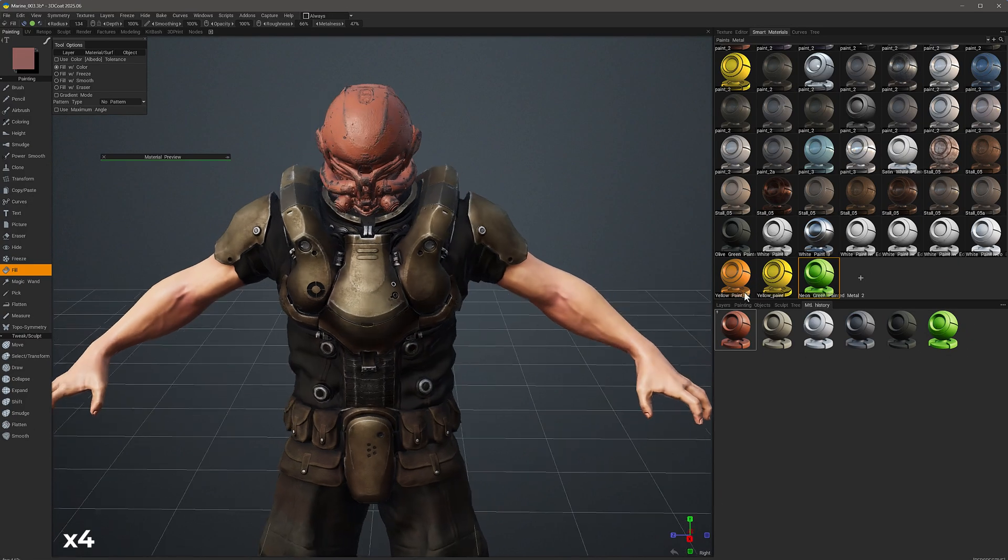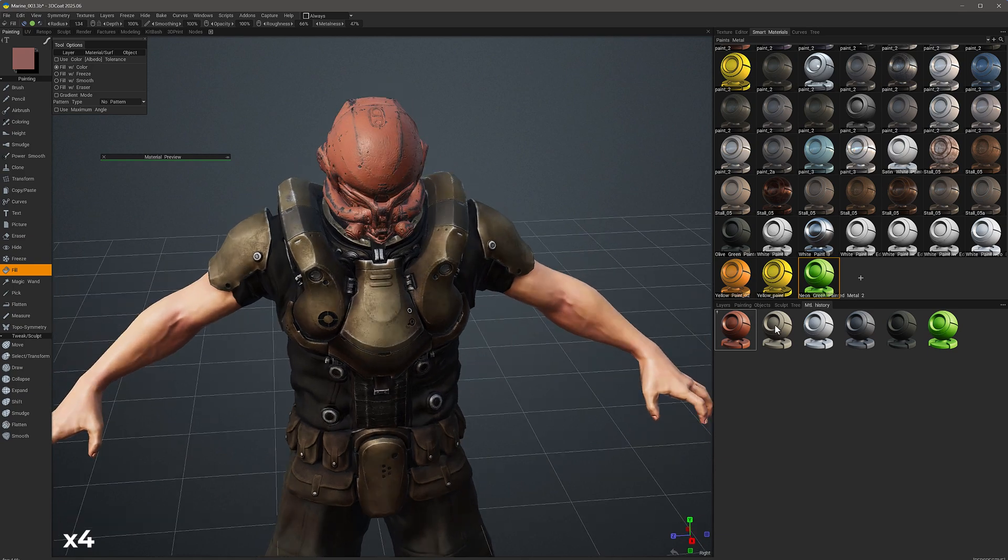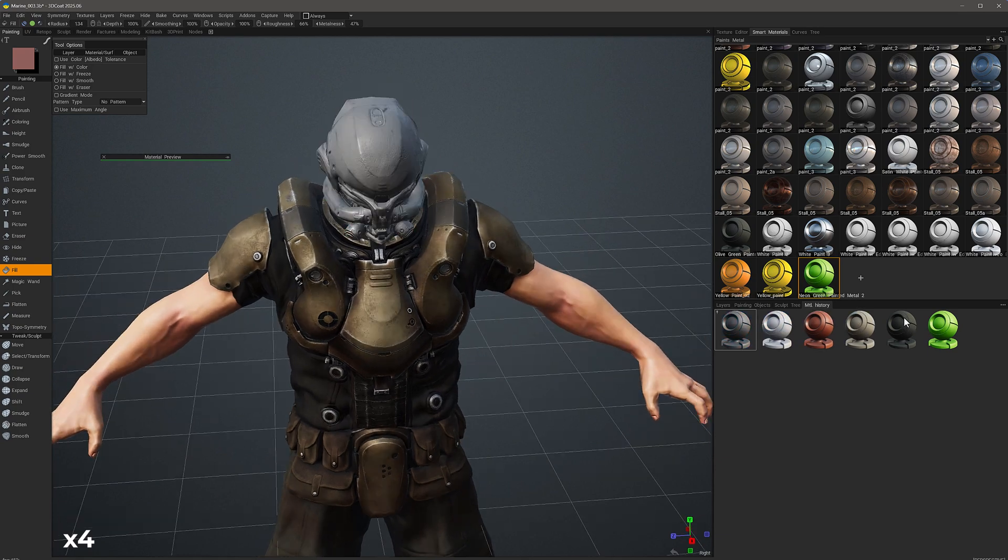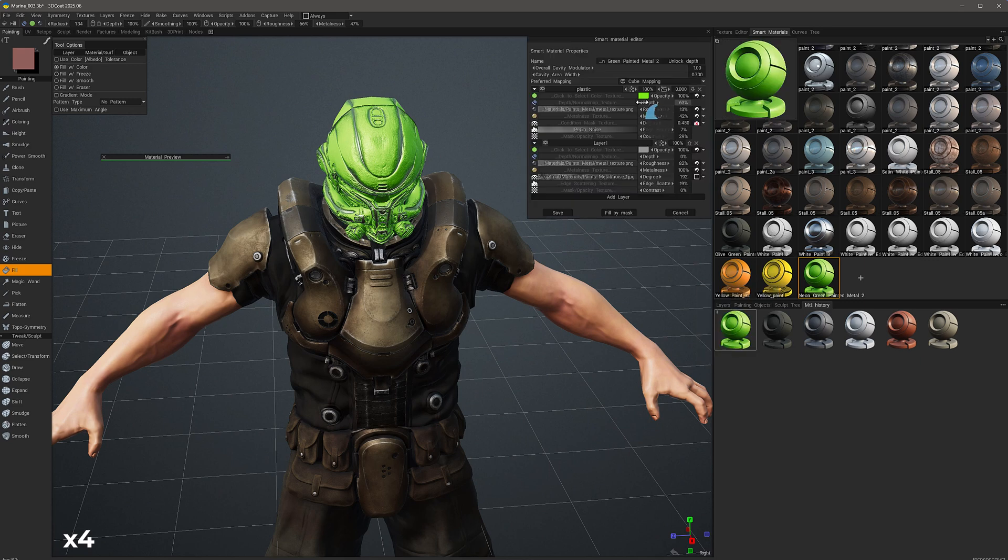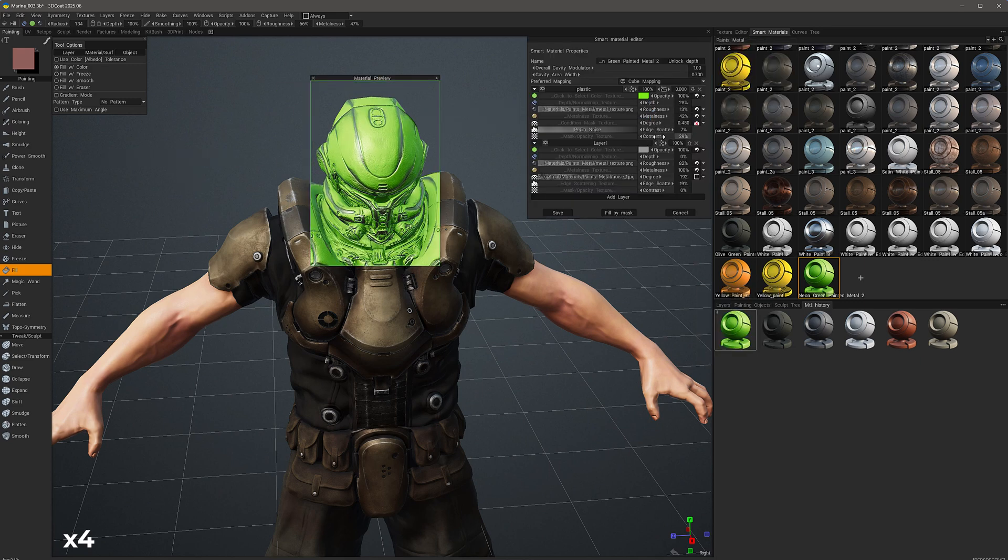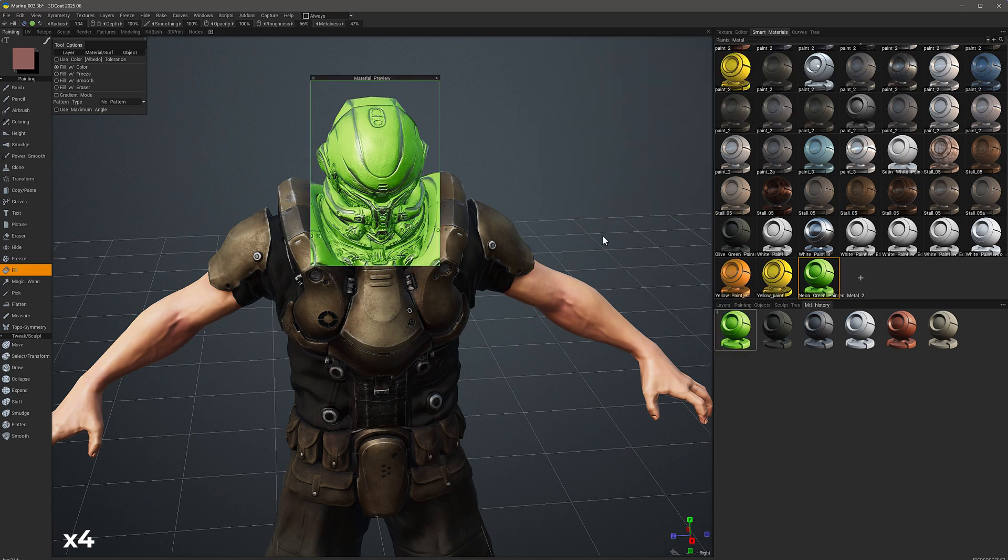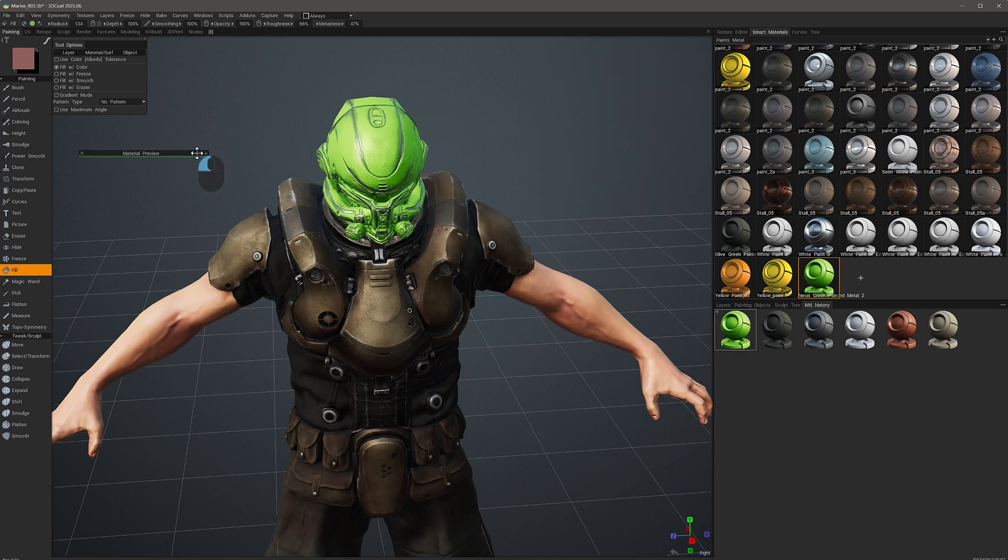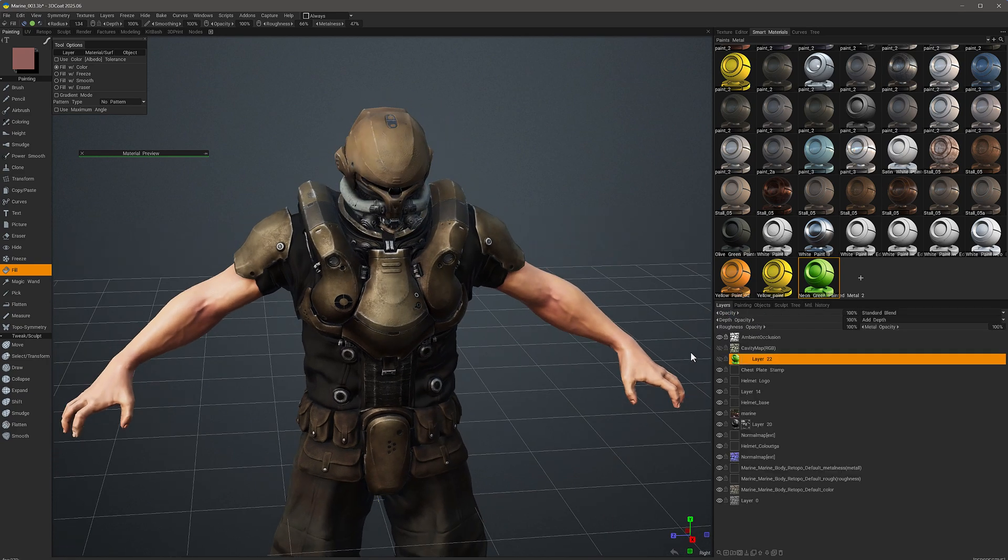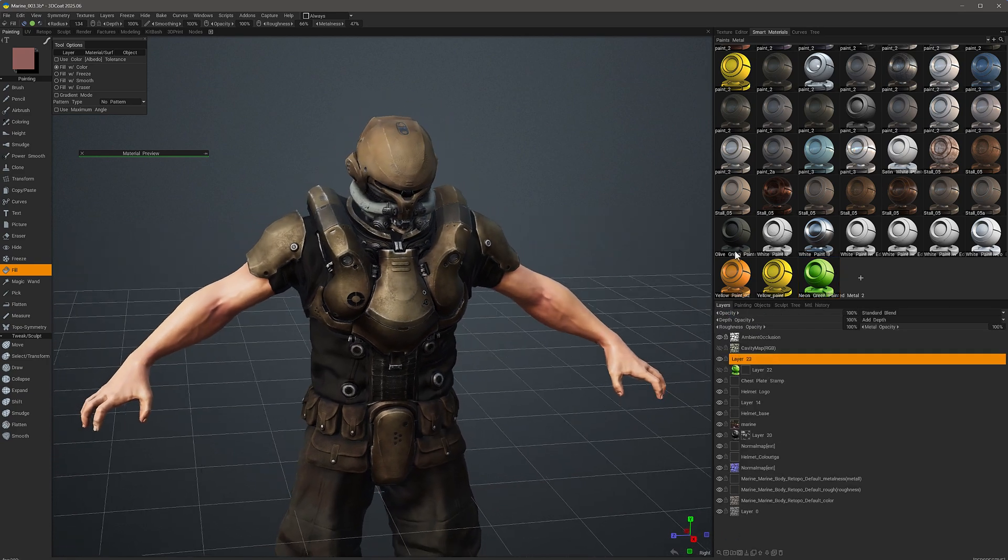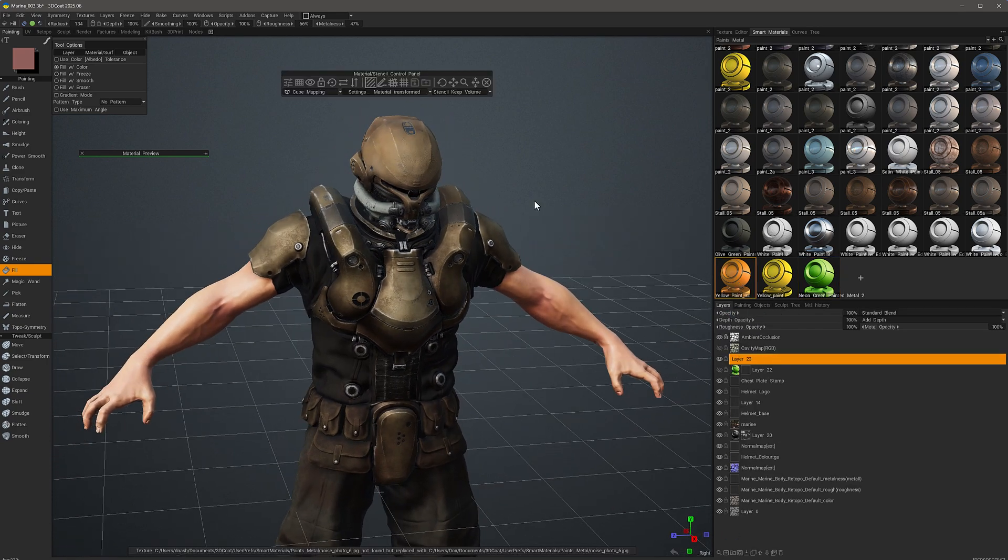And with that, we will conclude this demonstration of tools in 3D Coat that allow artists to make quick adjustments to paint layers and smart materials applied to those layers. Thank you for watching, and we will see you in the next video.